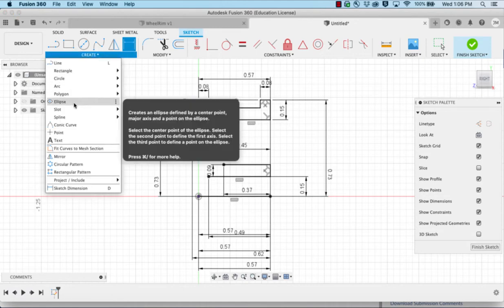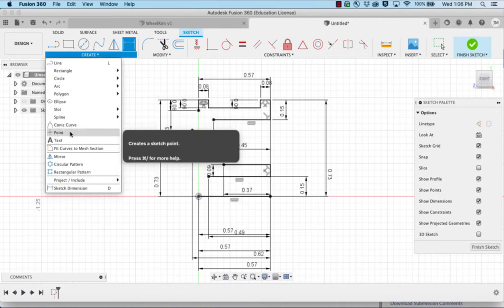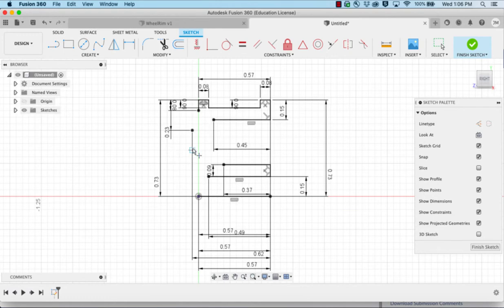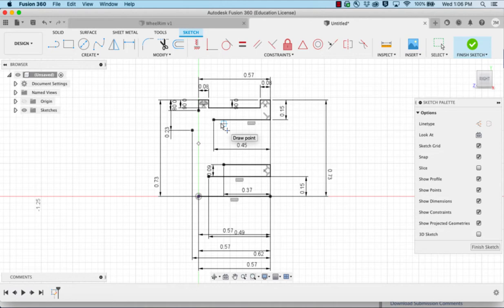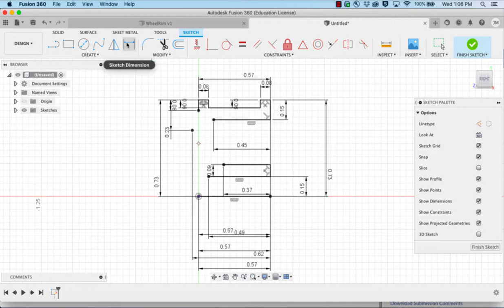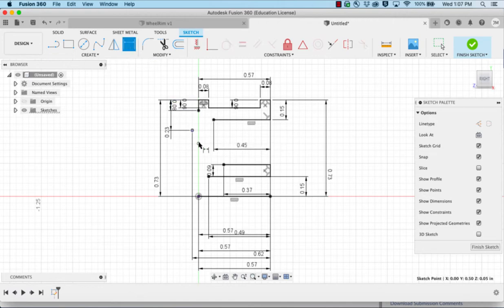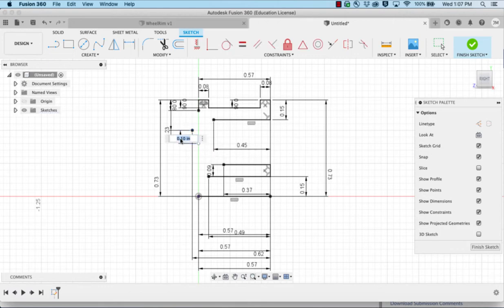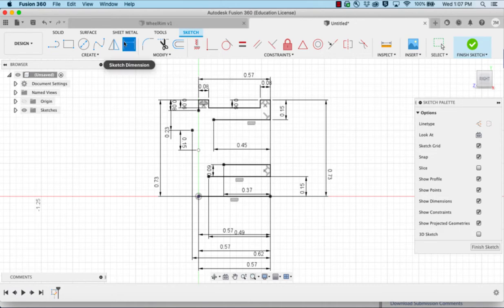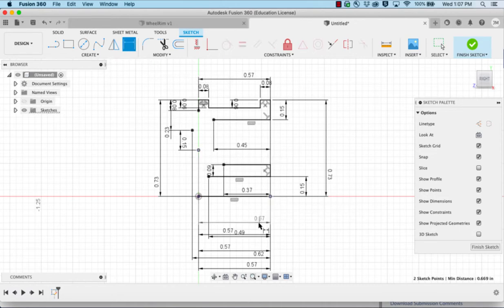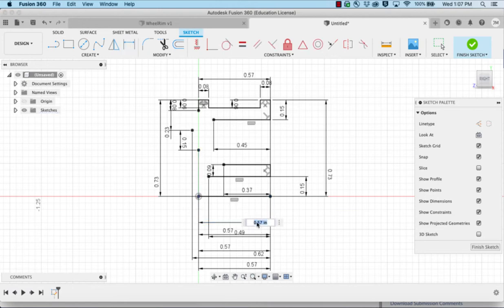I want to create another point. It's going to be 0.15 from this point. And we want to make sure that it stays on that location, so we're going to dimension it here as 0.57.